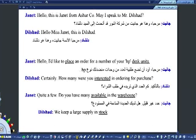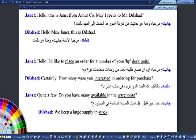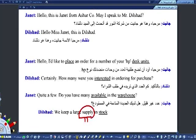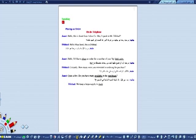وضعت خطوط تحت المفردات التالية: place, interested, available, warehouse, stock (تعني مخزن), supply (تعني تجهيزات). مفردات متعددة ممكن تفيدنا وتساعدنا. فهذا هو الديالوك الثالث وهذه هي الخطوط اللي حطيناها للتركيز عليها. مفردات جديدة عليك، أعدها عدة مرات حتى تصير واضحة. بعد شوية رح أشوفك شلون تجينا بالأسئلة الوزارية.